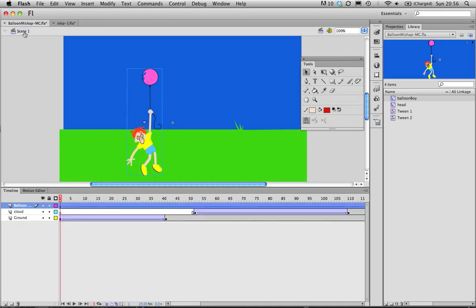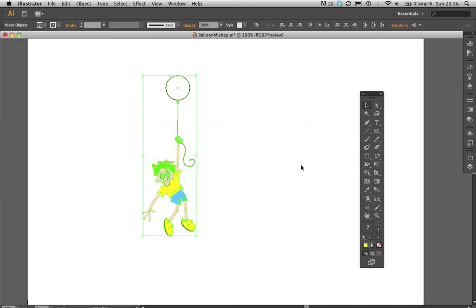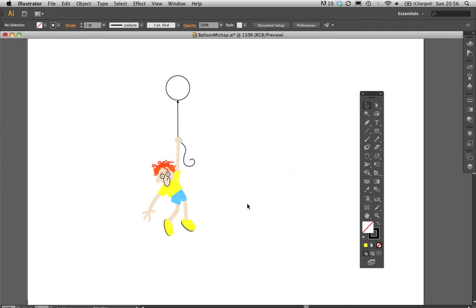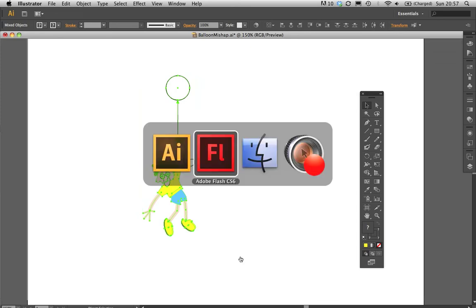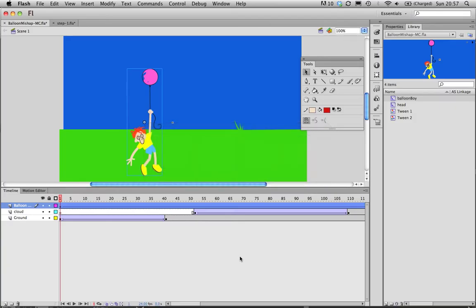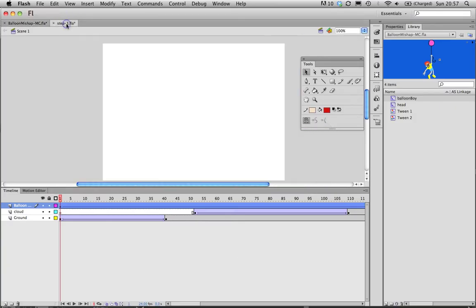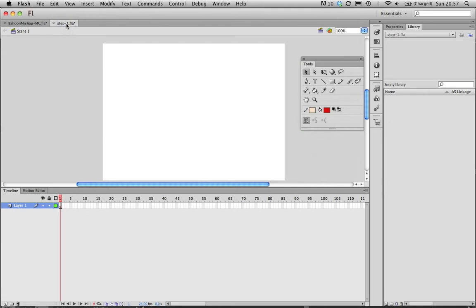We're just going to go into Illustrator here. I've got a drafted character. I use Illustrator, it's just personal preference. It's a vector tool just like Flash, so that means it draws using endpoints and paths and you can scale them, etc. It doesn't matter which you use, you can use Flash and just draw straight onto the stage or you can import from Illustrator.